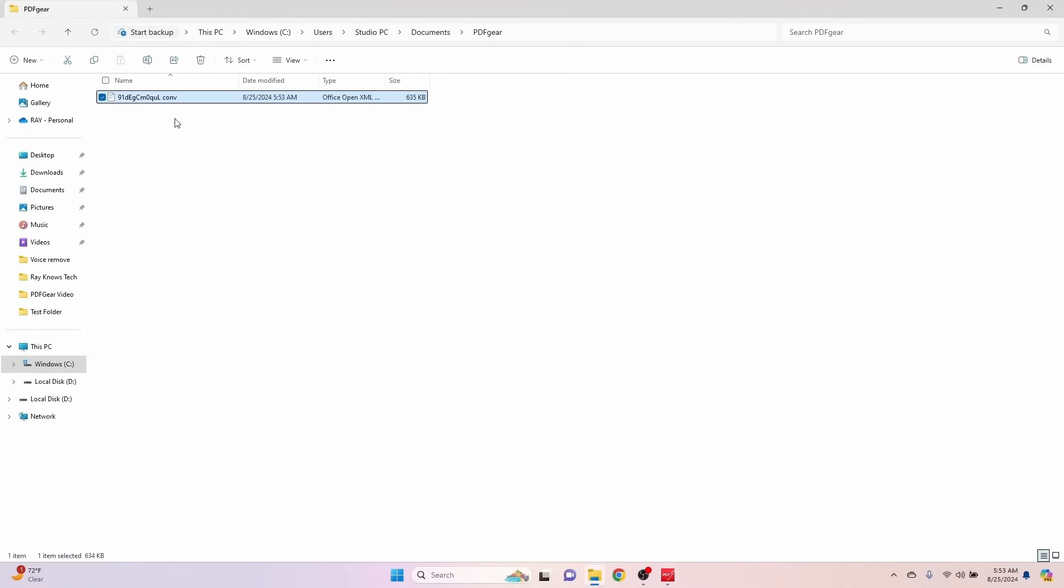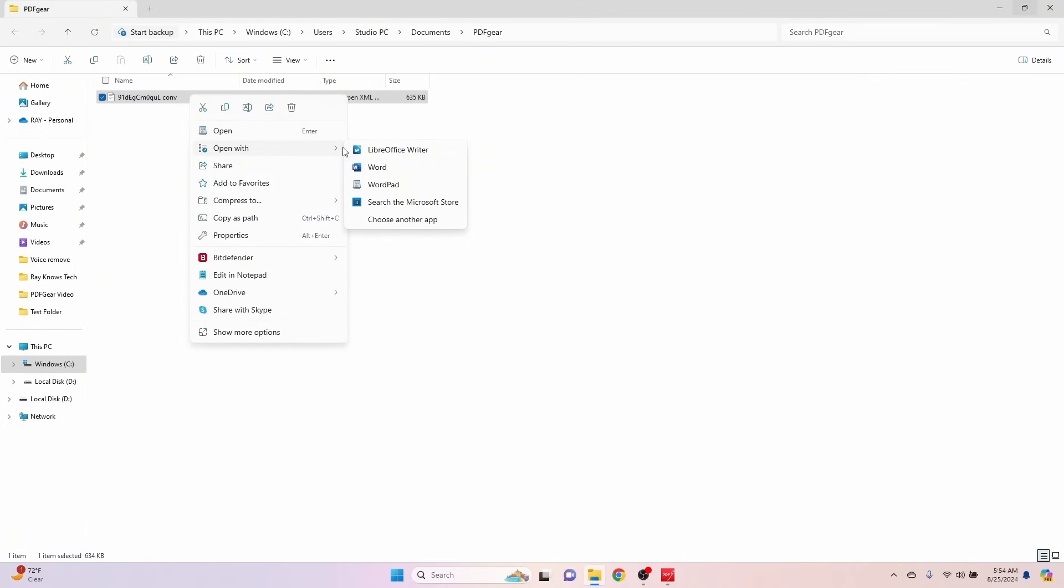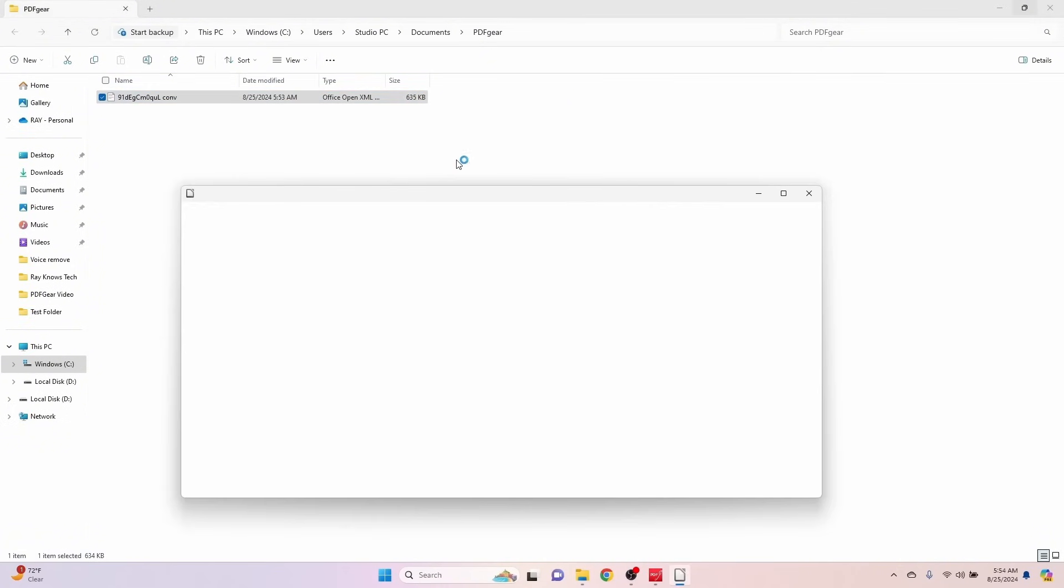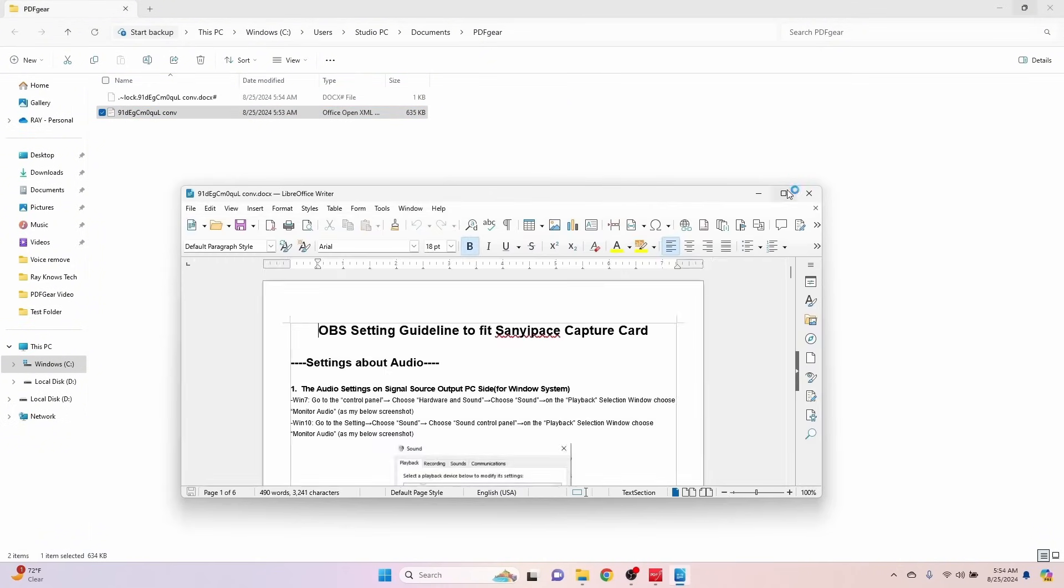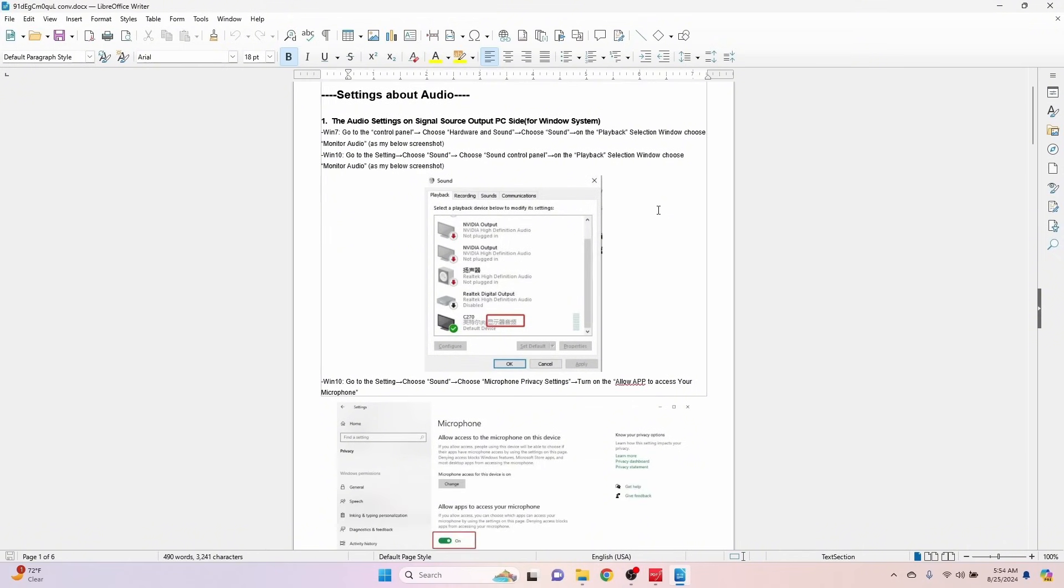And there you have it. That quick, we have a Word document. And just like that, we have a PDF file that's converted to Word.